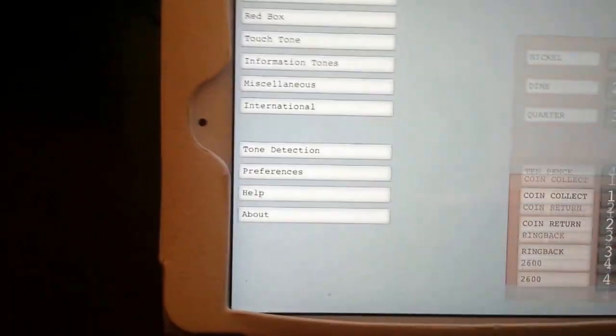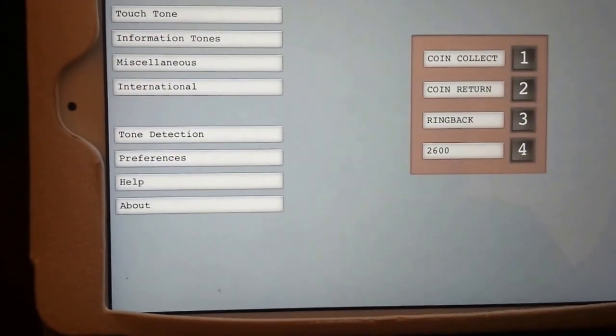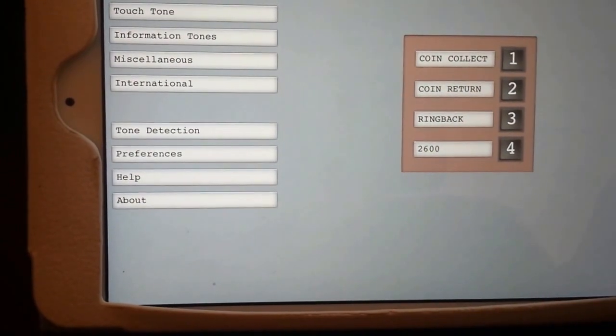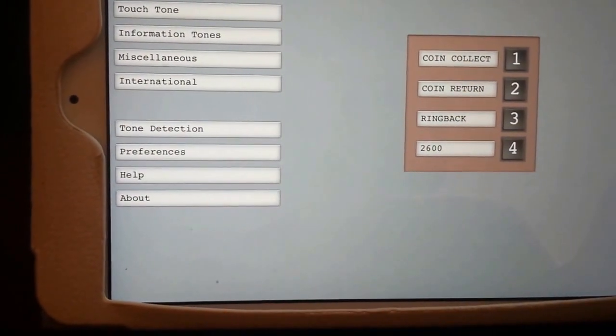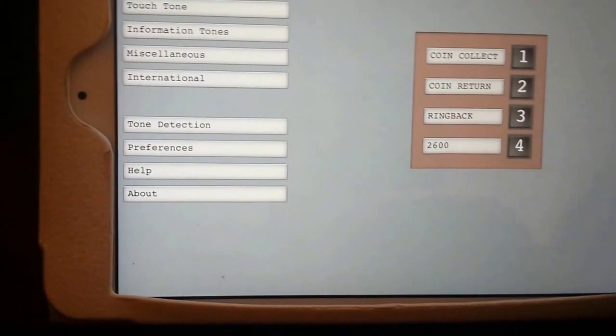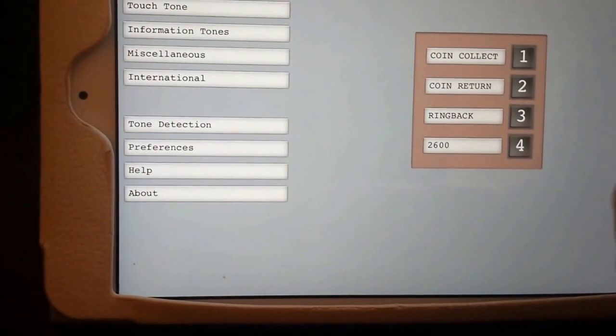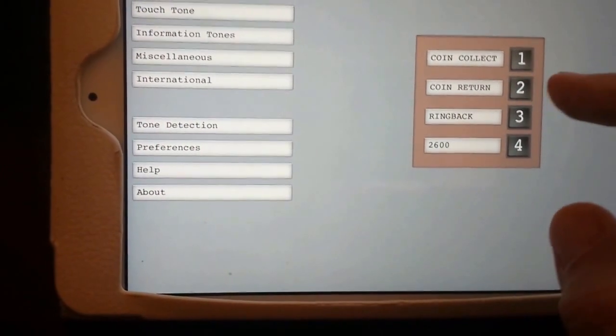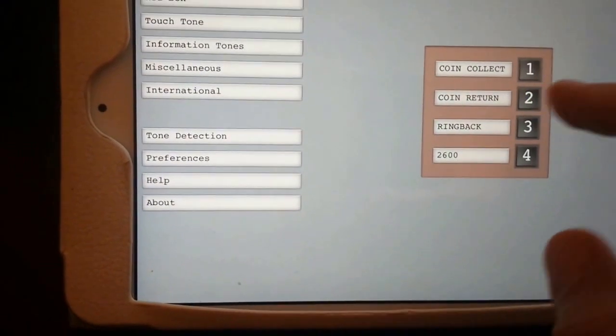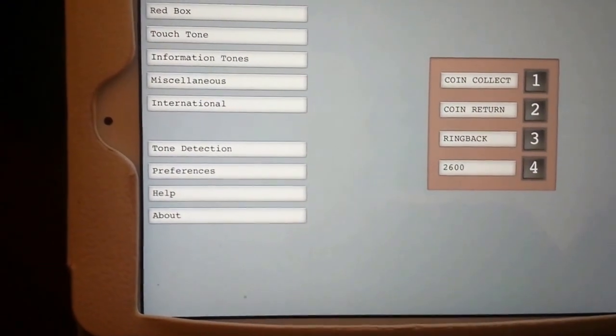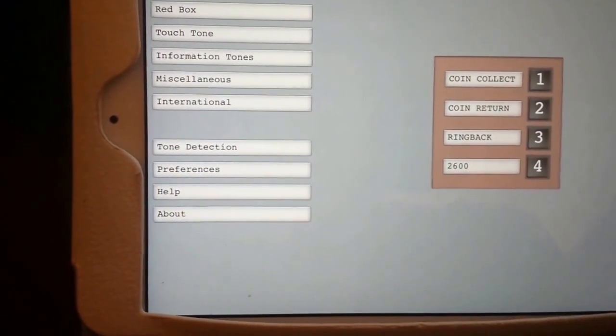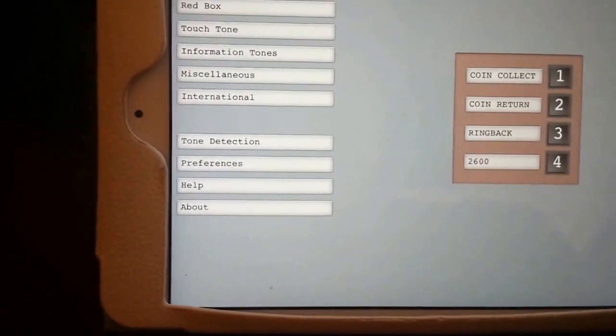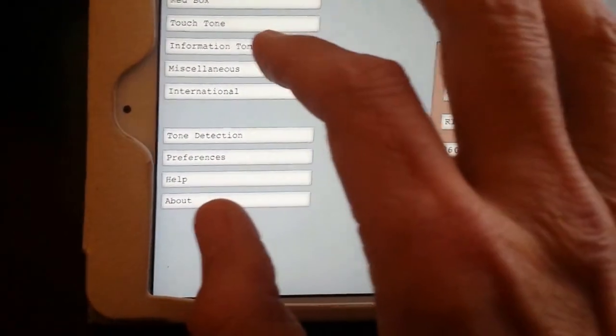Over here at the green box, it has coin collect, coin return, ringback, and a 2600 tone. I believe what it was is that you could trick the payphone into, for instance on coin return, giving you money back that you actually did not put in there. Kind of interesting.